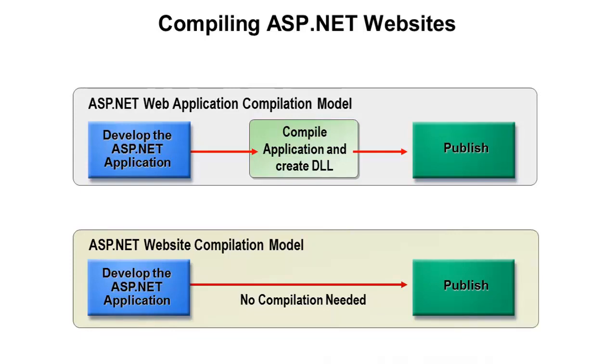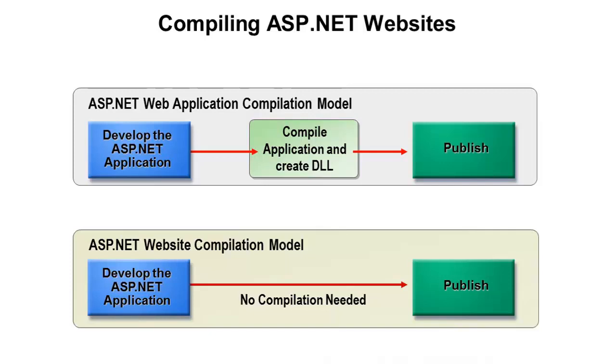You can literally change a C# or VB file and just run a page, and what will happen is it will automatically compile in the background for you. If you get an error, it's going to display an error page in that compilation process. But assuming it all works, it'll run through the JIT process, and so it still follows the same compilation model, but you don't have to do an explicit build.